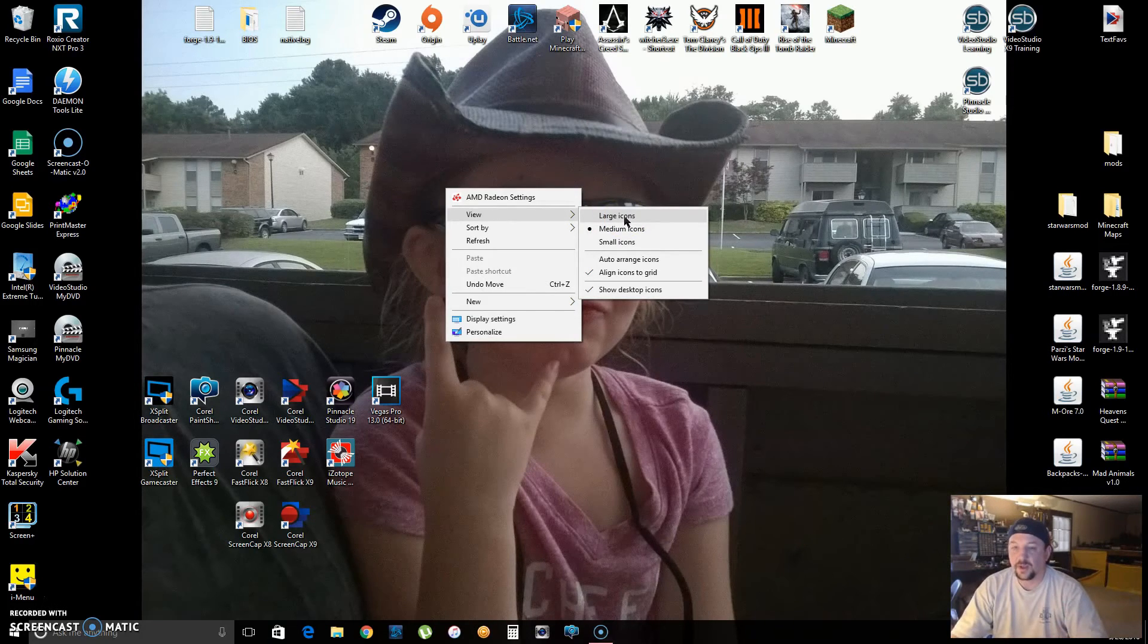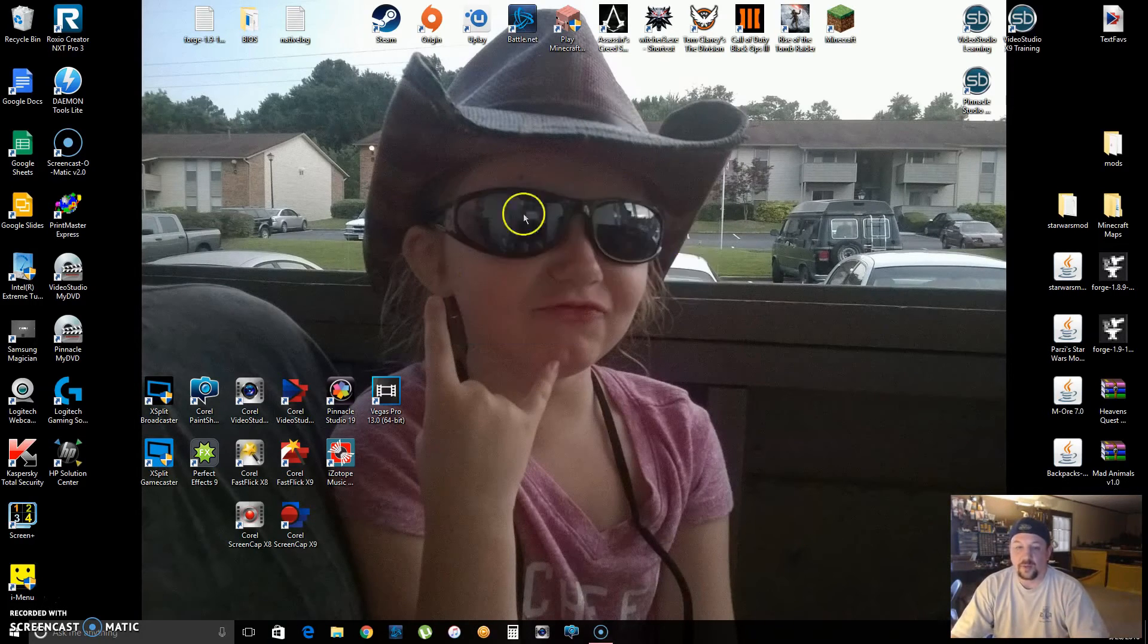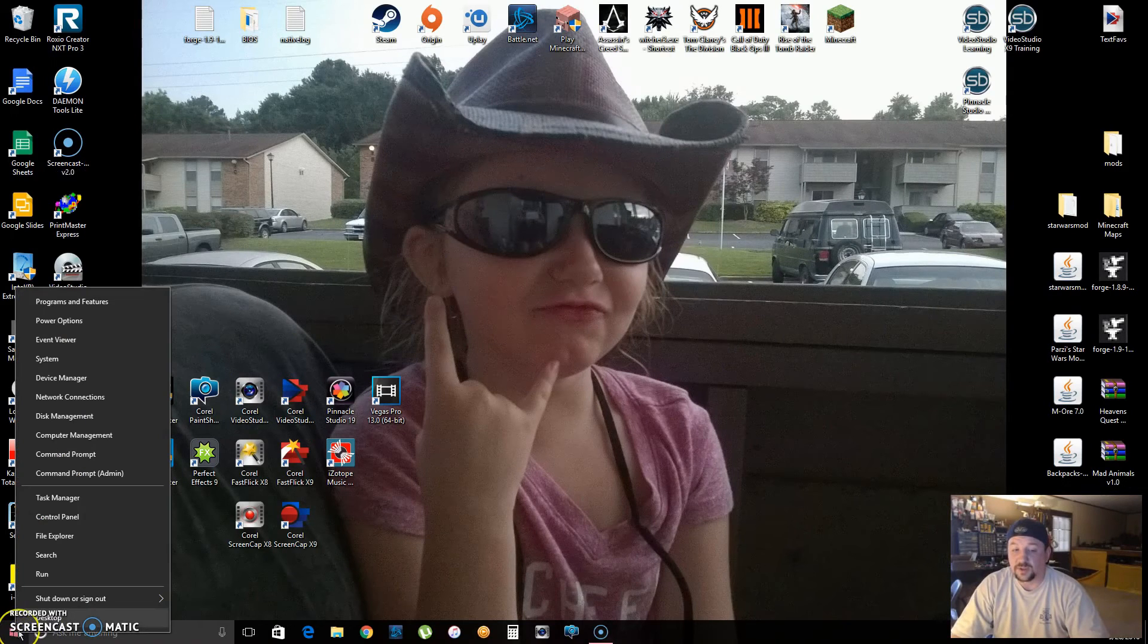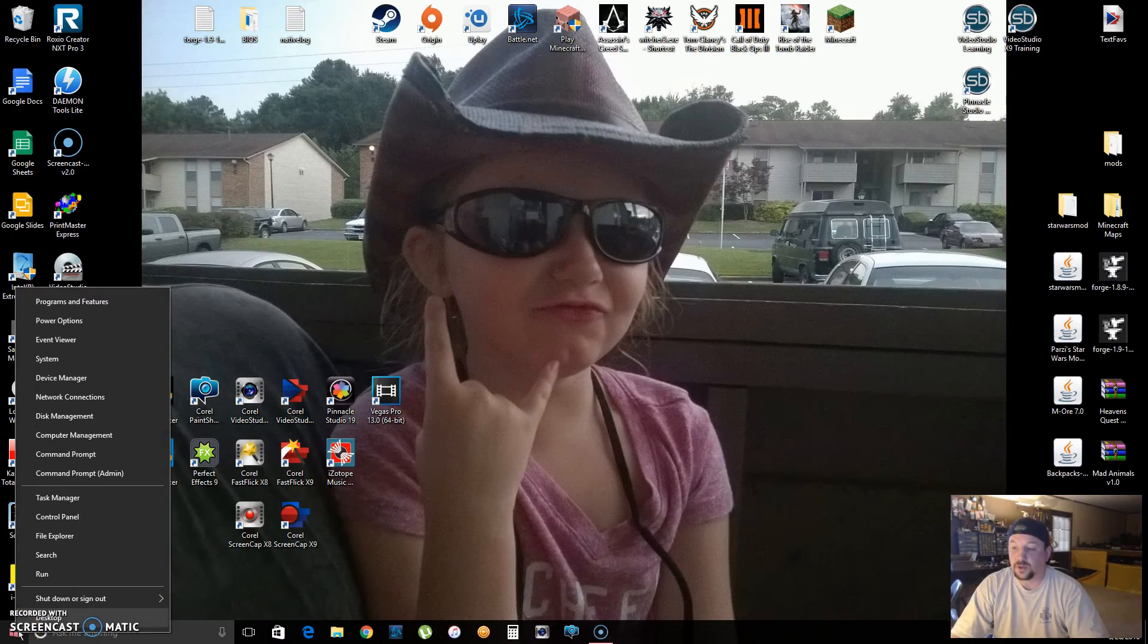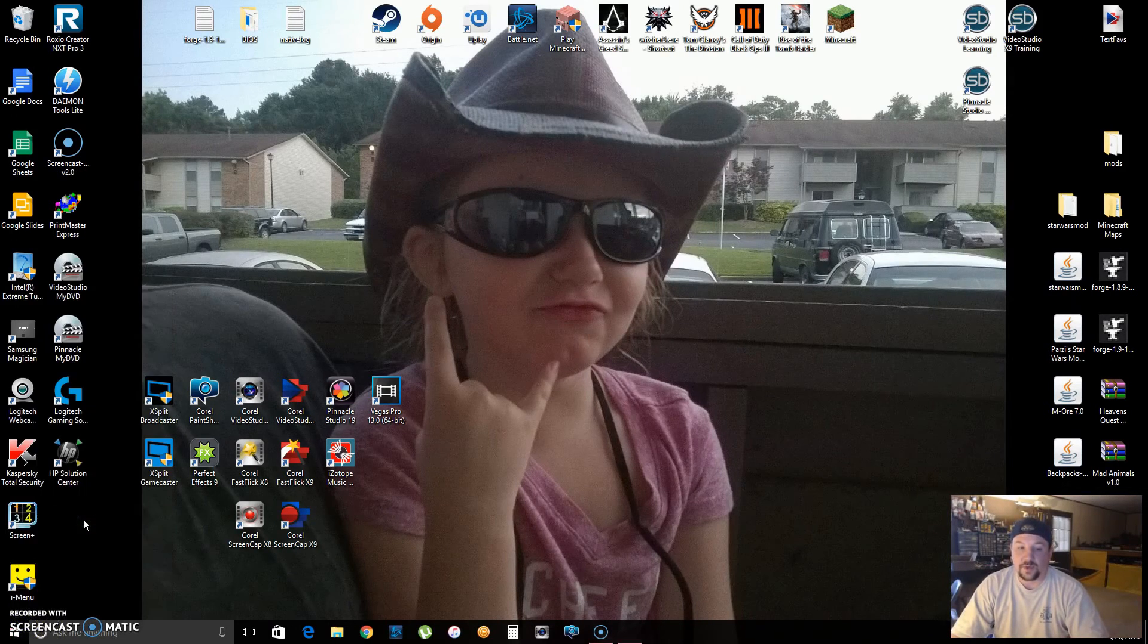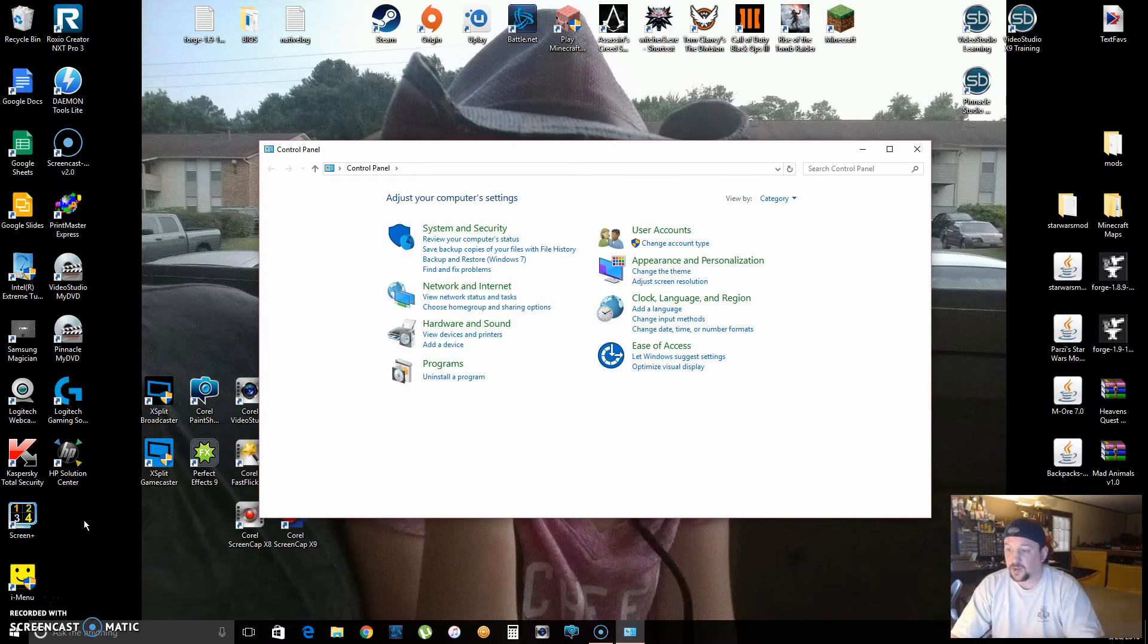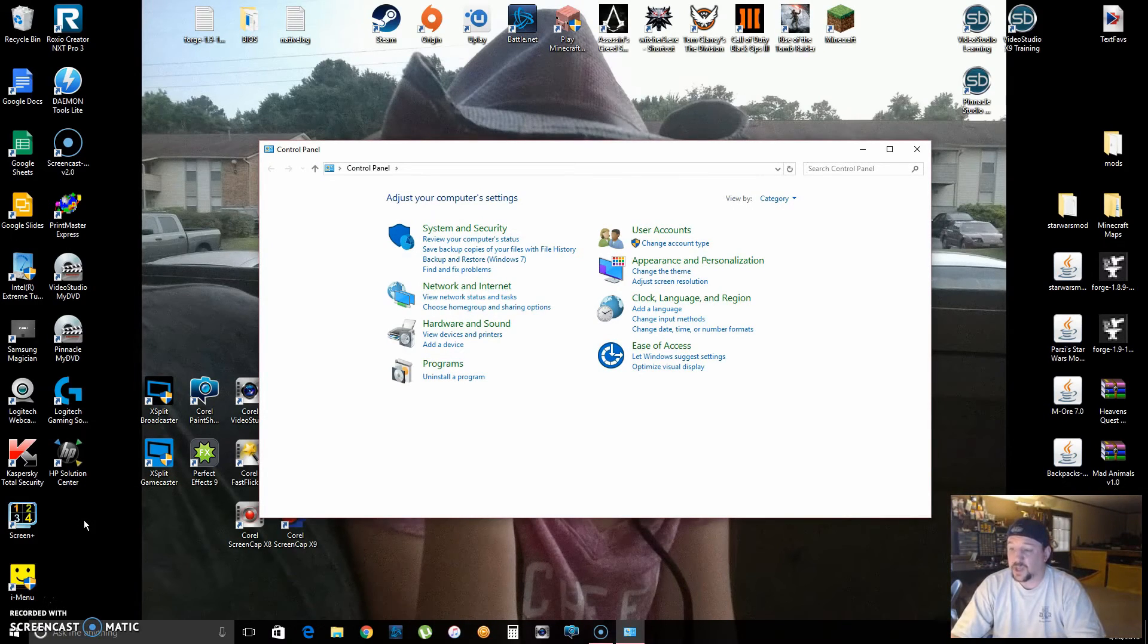Then right-click on the Start button and go to Control Panel. This is for Windows 10. I believe you can do the same thing in Windows 8 and 8.1. You just go to Control Panel.